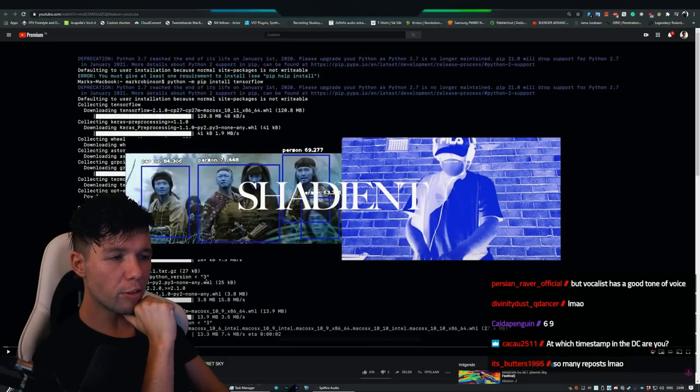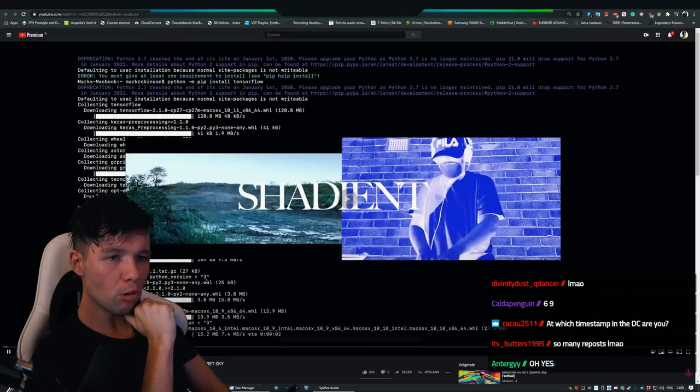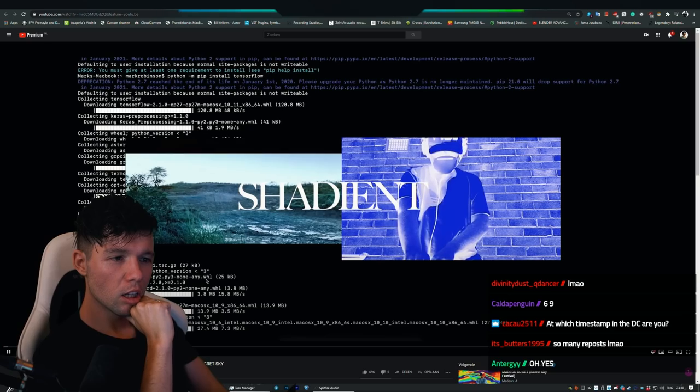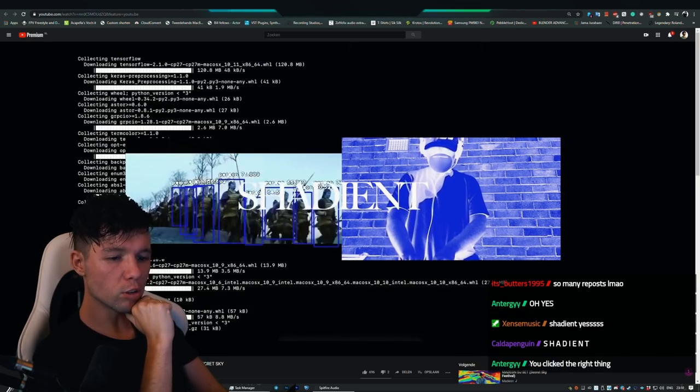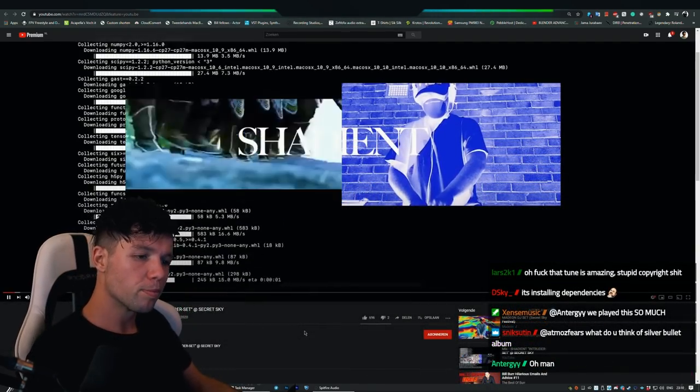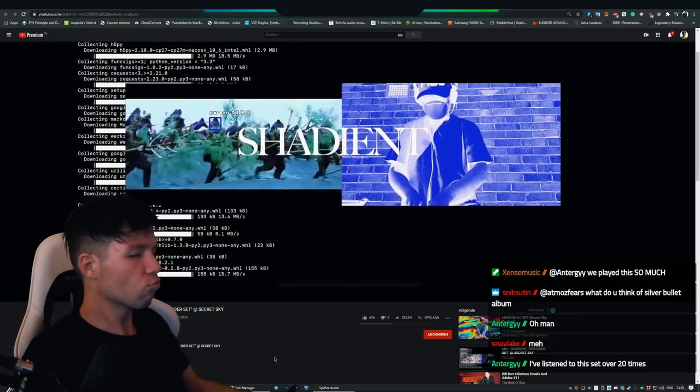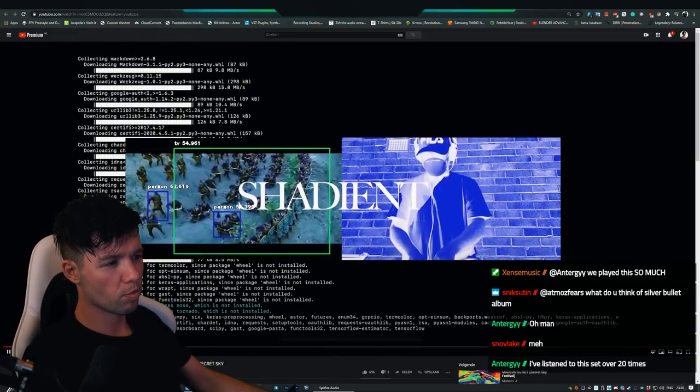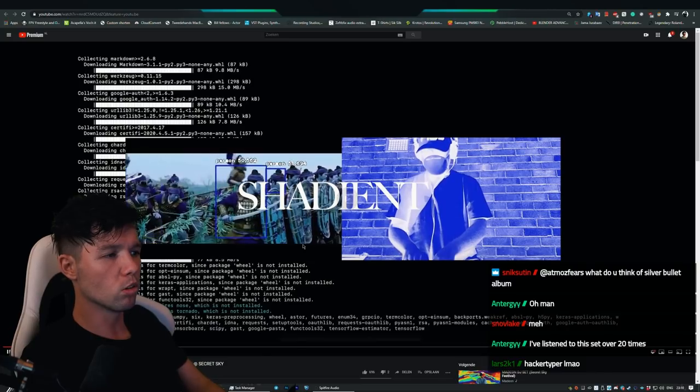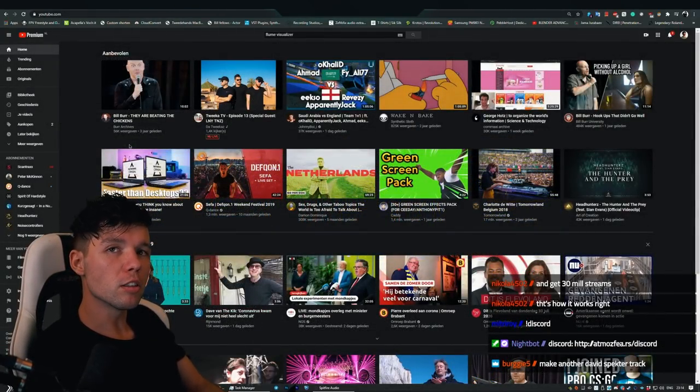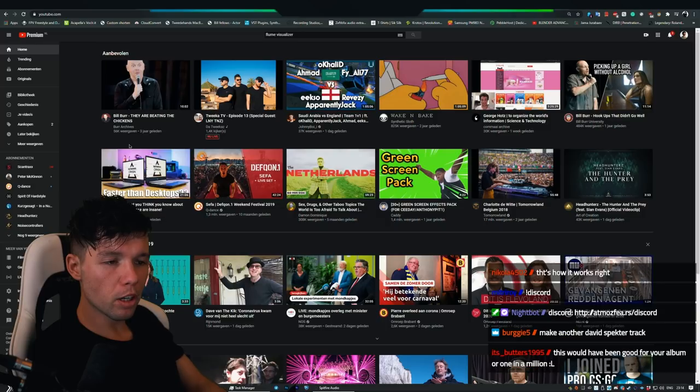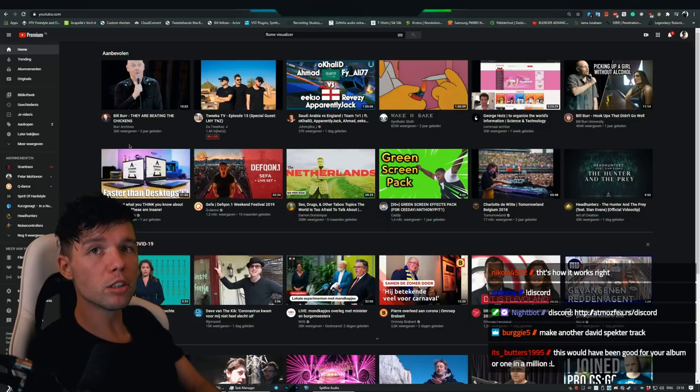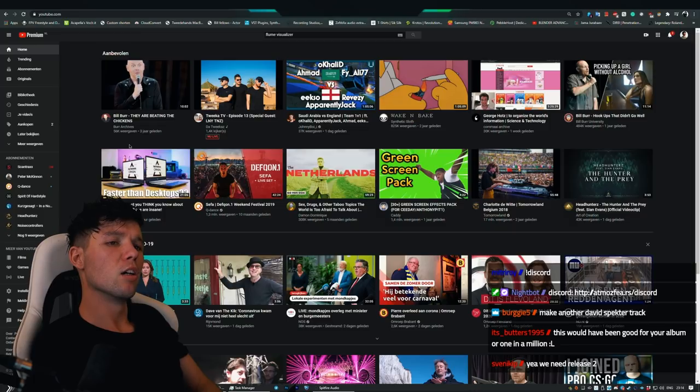I see Python trying to identify people. Nice visuals. You can't hate on this, this is cool. Make another David Spekter track. We're working on it. We have the collab coming up with Code Black, of course, One in a Million.